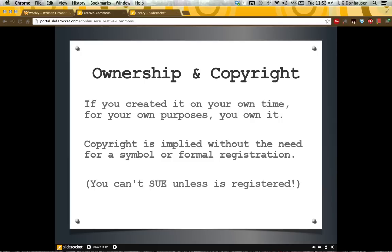Copyright in the United States is implied by that simple creation without the need for a copyright symbol or any sort of formal registration. However, the eBook does describe that if you are thinking about needing to prosecute or sue someone for infringement of the copyright, then you will want to have some sort of registration on file. So in most instances for your ePortfolio, you don't need to register unless you're posting materials that you are concerned people will take and then profit from.